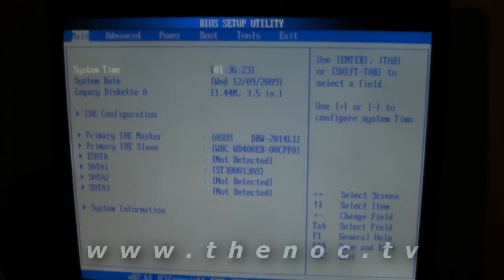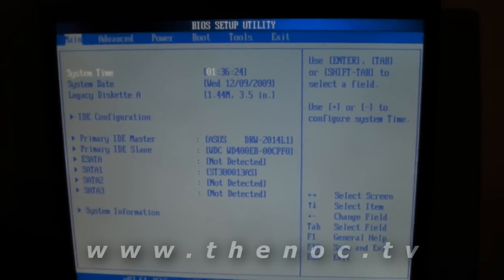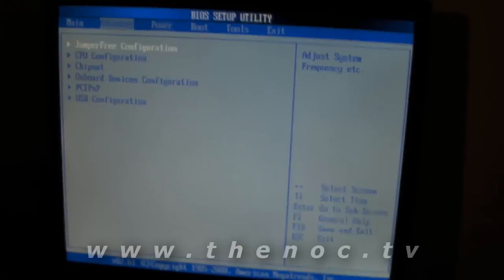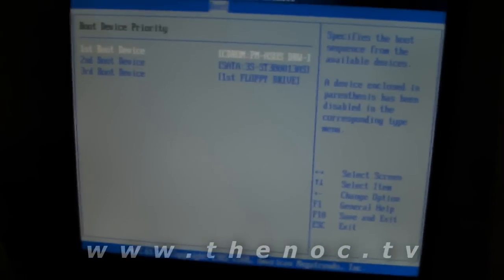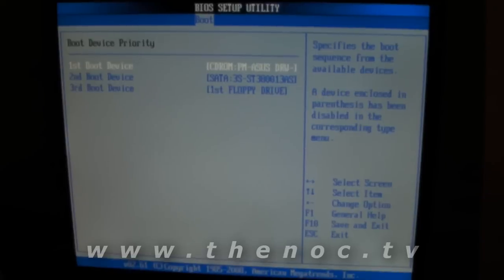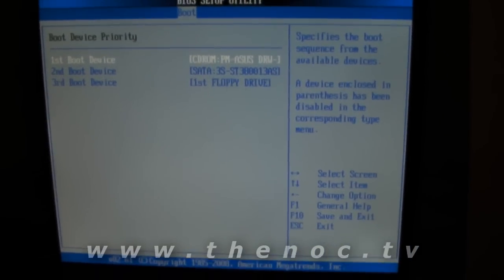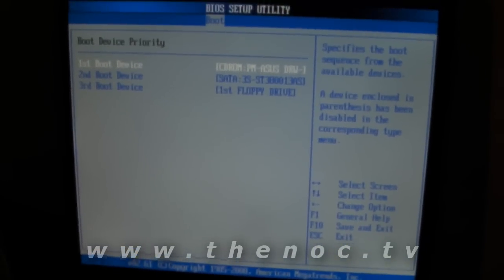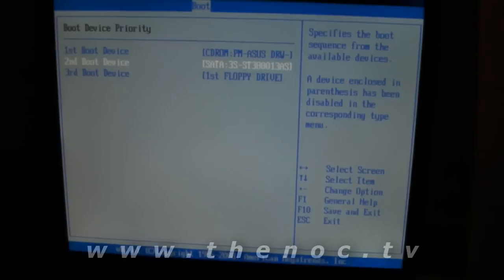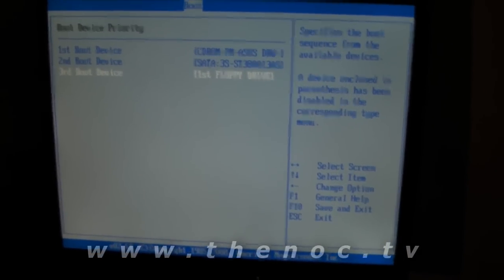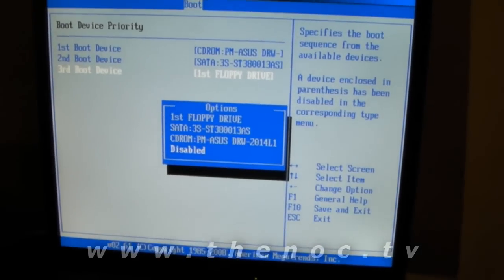That's it for setting up your system to boot off a CD. My general rule of thumb is always, as soon as I get a system, I set it up to immediately boot off of the CD as a default, so I don't have to fool around with this later. Then I set my second boot device to be my primary hard drive, and I usually set the final one to be disabled.